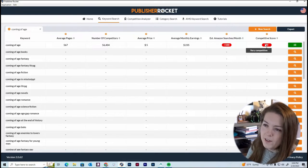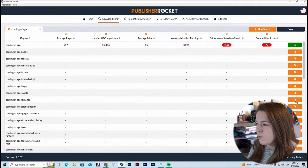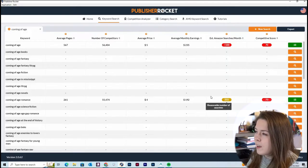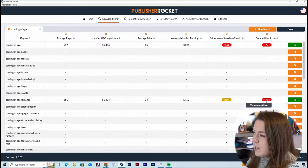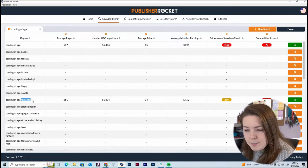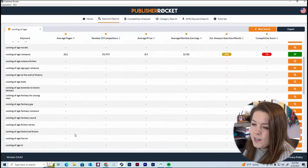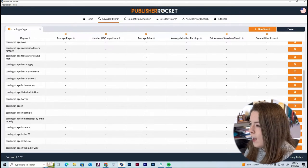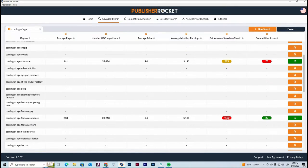Let's try 'coming of age romance.' Things got a little better — average monthly earnings went down, but estimated Amazon searches went up and the competitive score improved. Getting more specific helps increase our average monthly search volume. Let's get even more specific with 'coming of age fantasy romance' just to show how the numbers change. That may be a little too specific — estimated searches are below 100 and monthly income went down — but the competitive score dropped to just 20, which is low competition on a scale of 1 to 100.